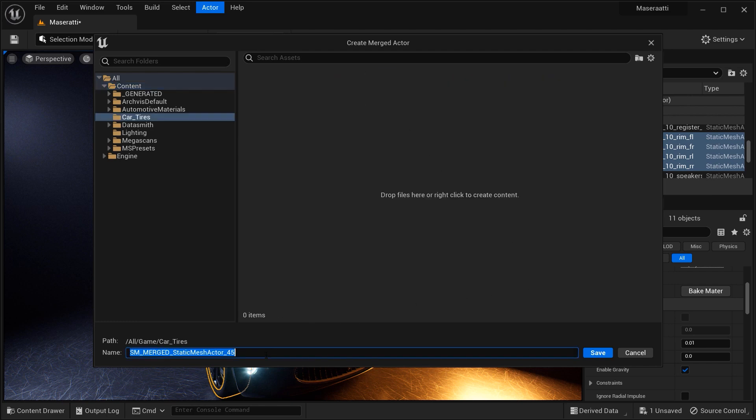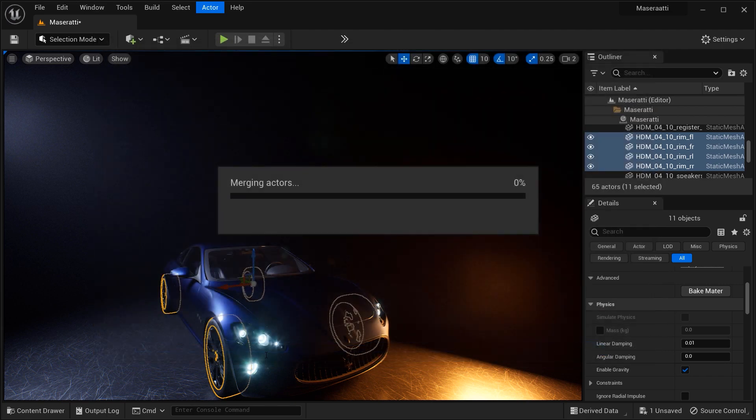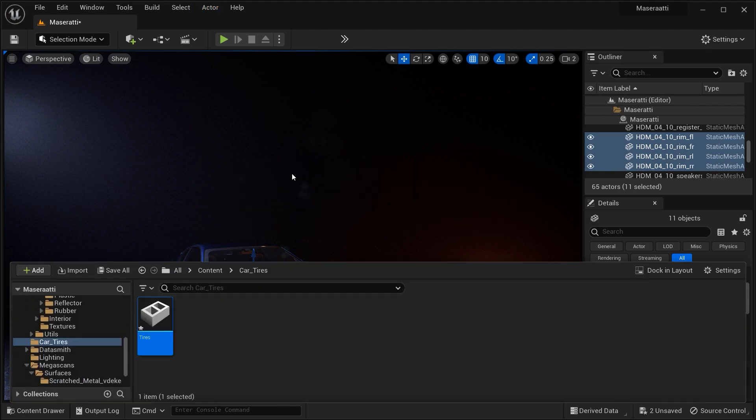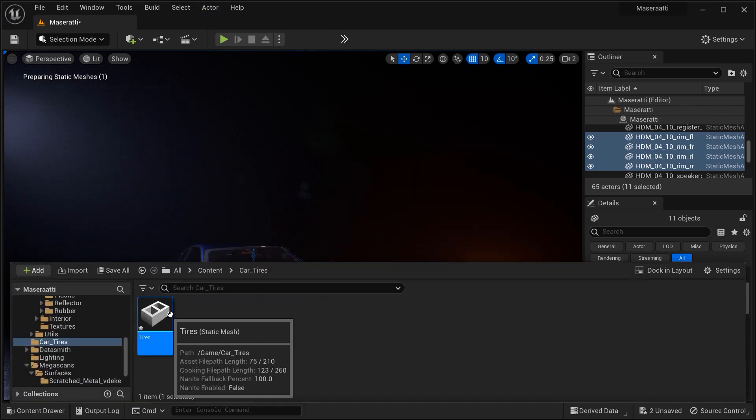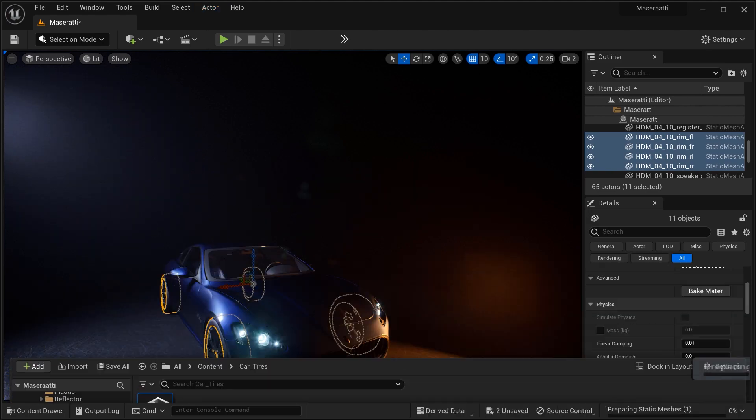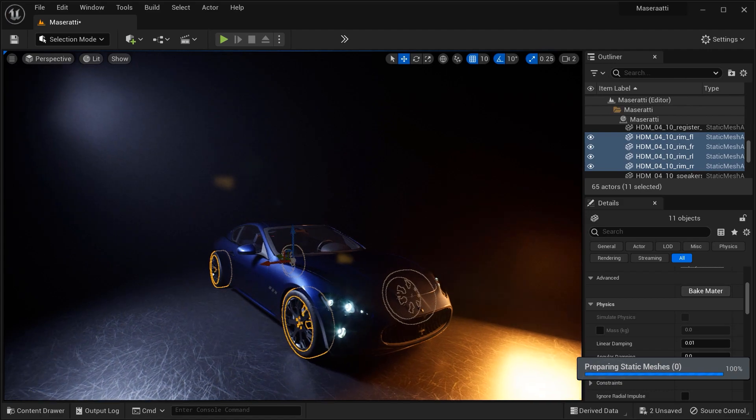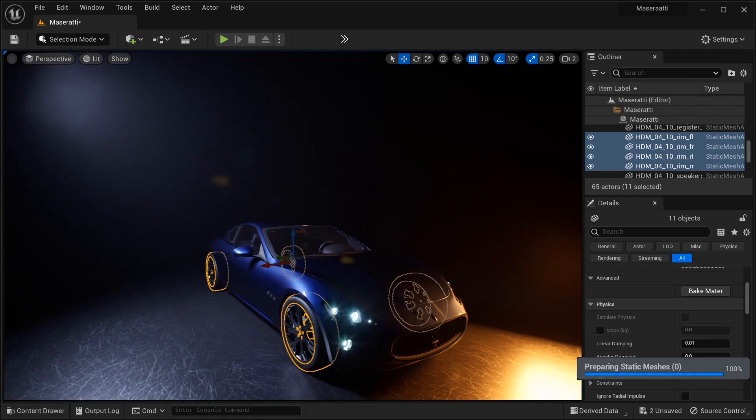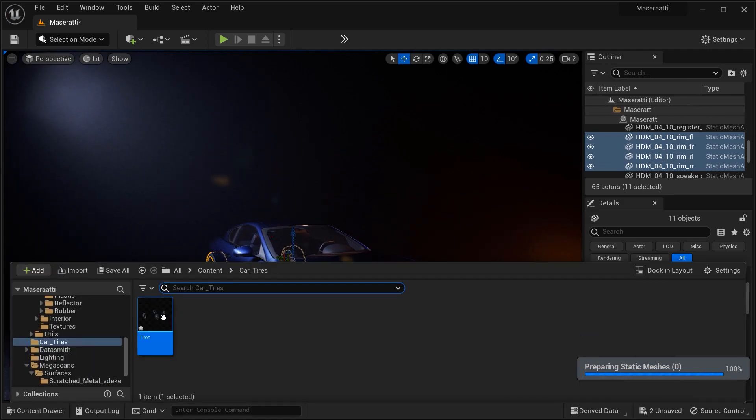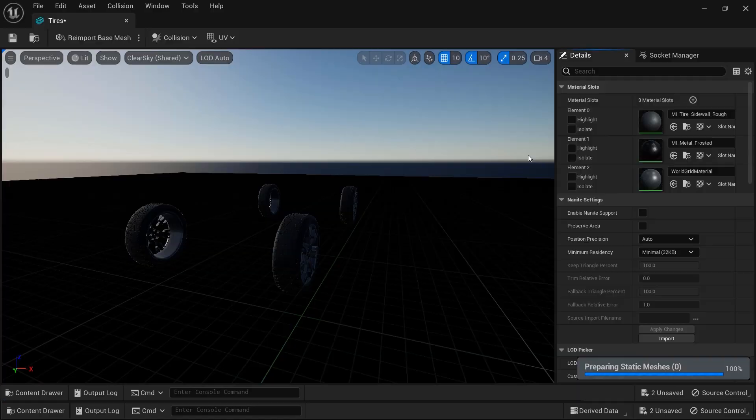So let's just click on it and give it a folder and also a name to this mesh that we want to have. For example, tires would be OK and let's just wait for merging actors that we've selected. And there we have it in the content browser. Let's take a look at this mesh that we've created. So let's double click on it.